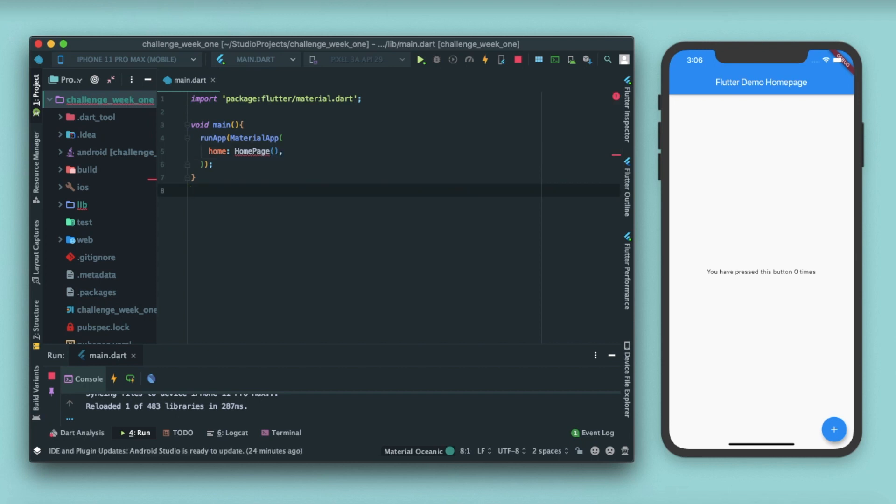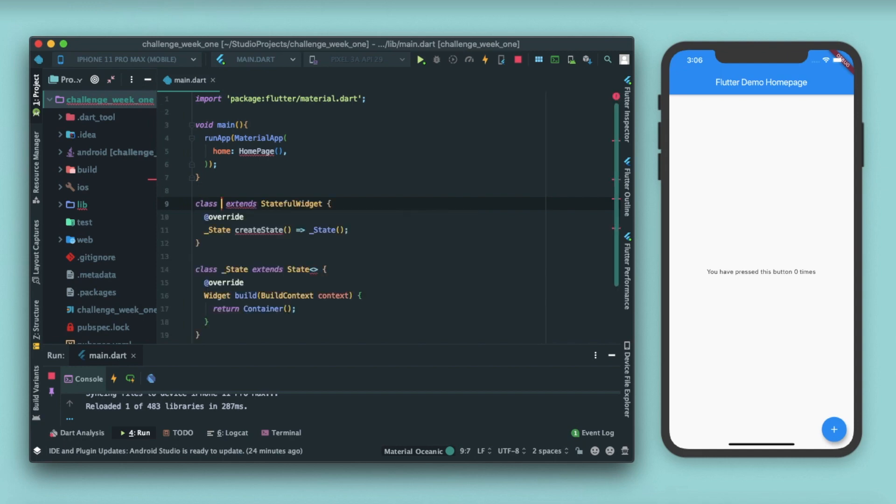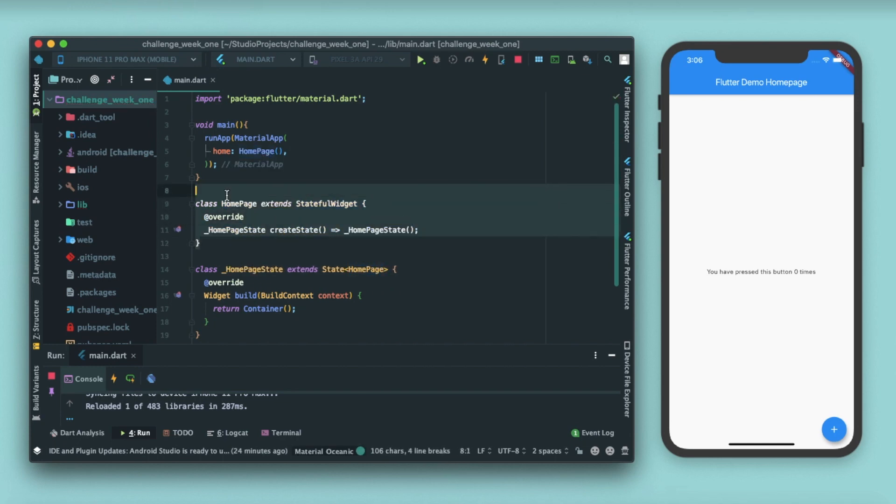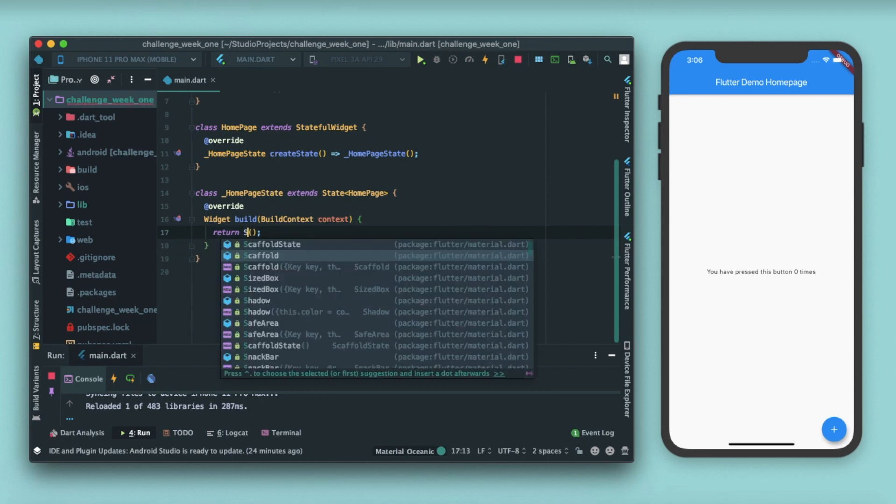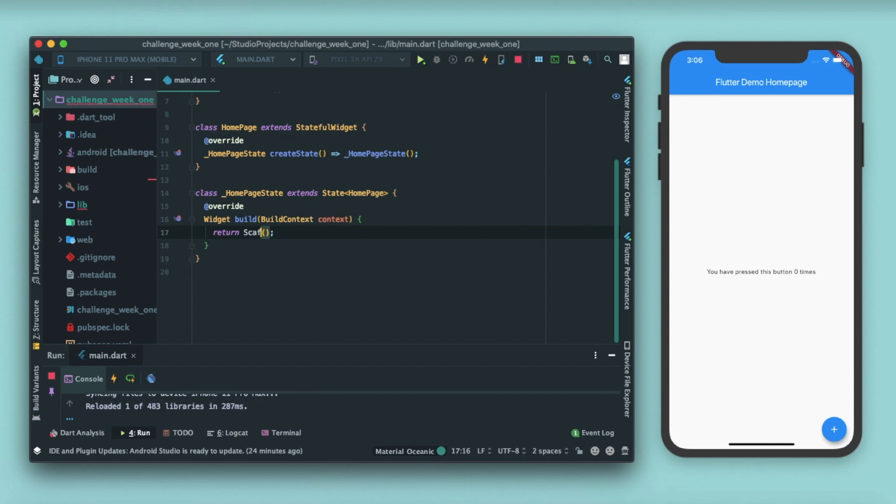Inside run app we have to pass a material app, and inside this home property I'll pass a home page. You can see a red line because we haven't created a home page widget yet. This time we'll be creating stf ul, that is a stateful widget. You'll have a Flutter snippet for that, so it will create the stateful widget automatically and you just write the name here, home page.